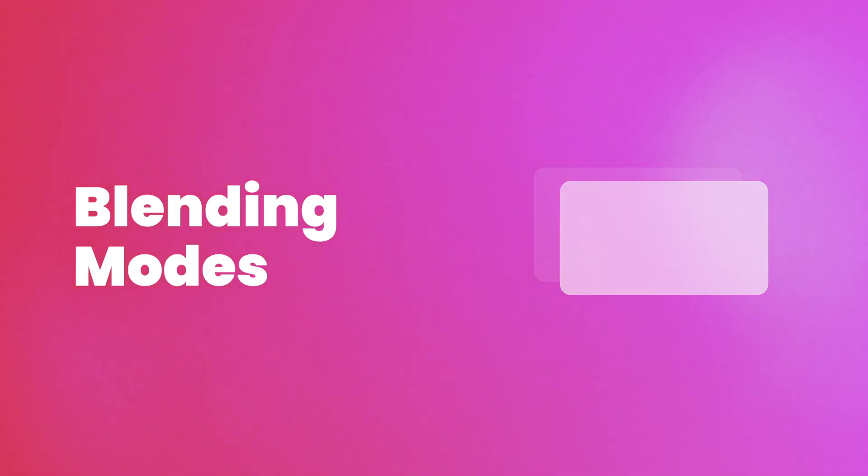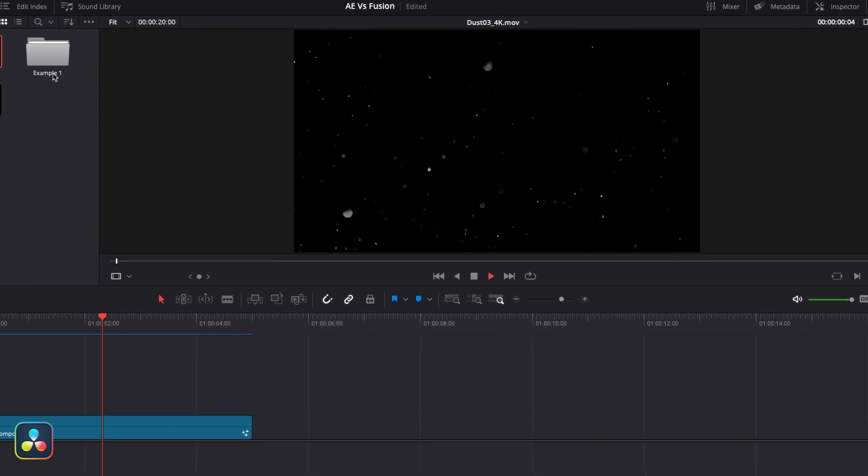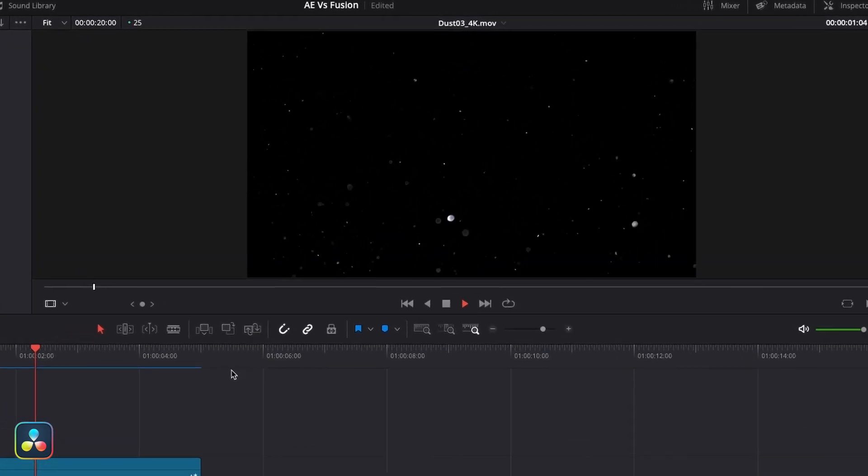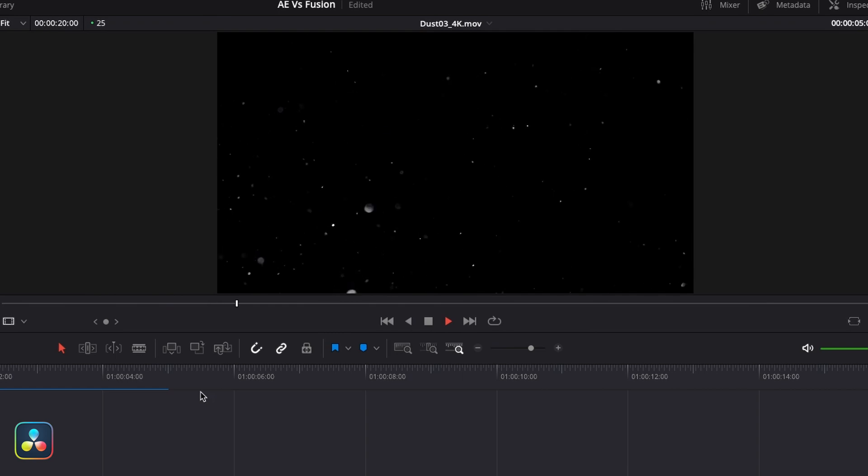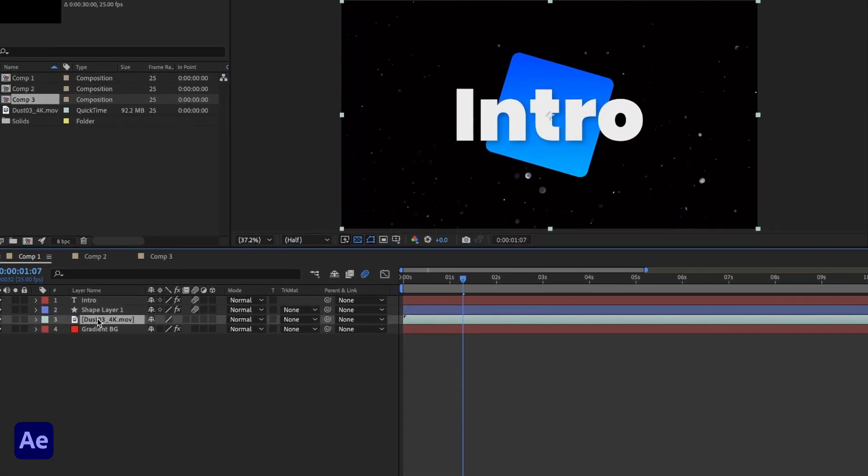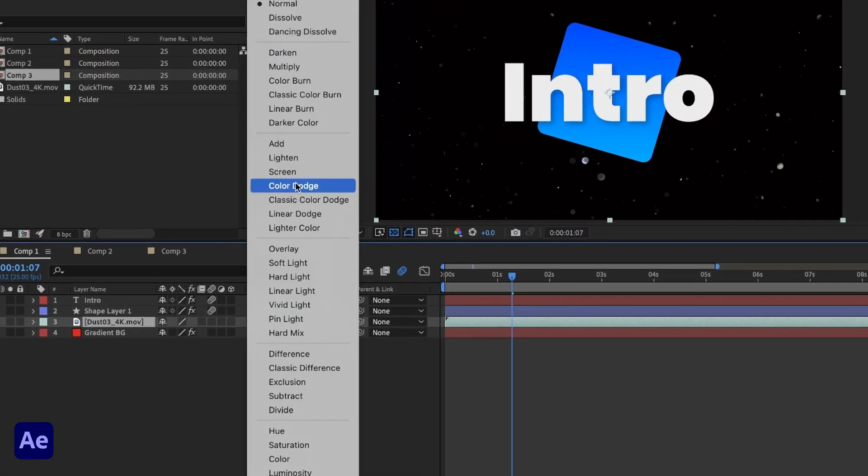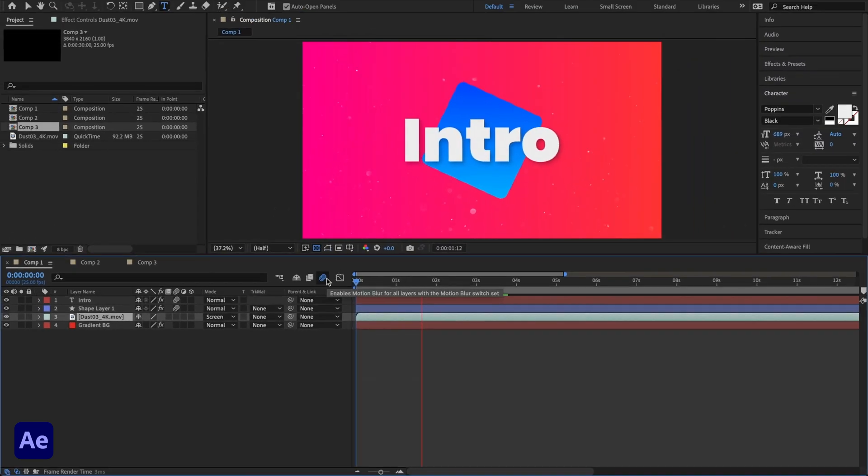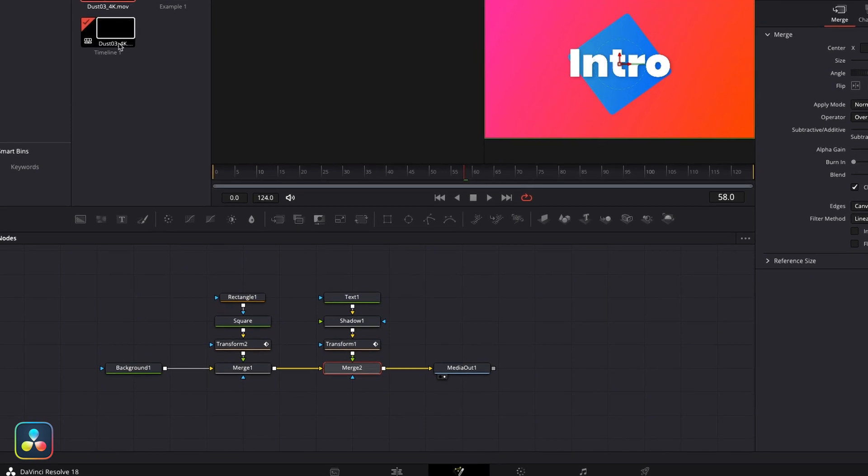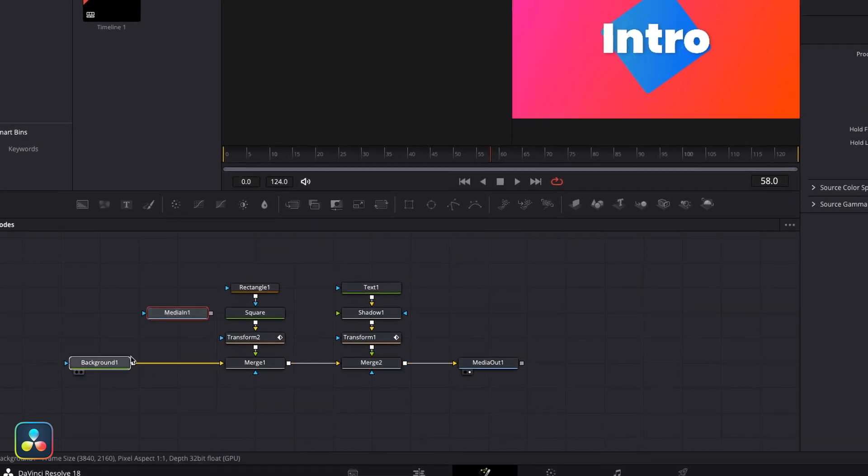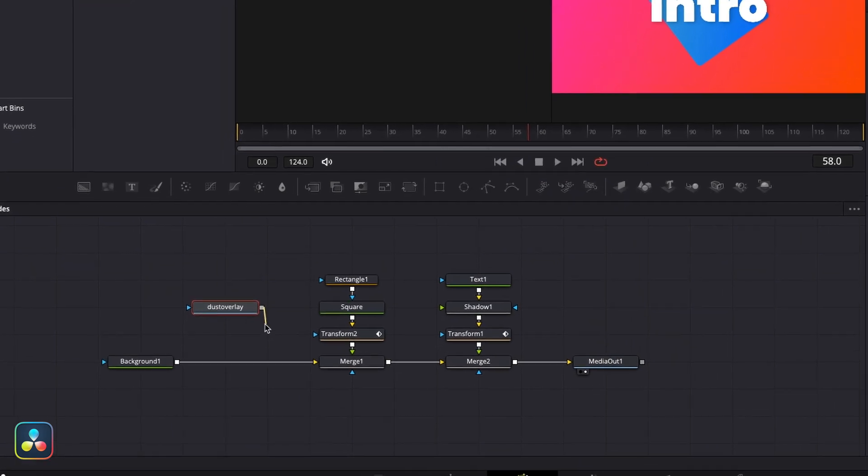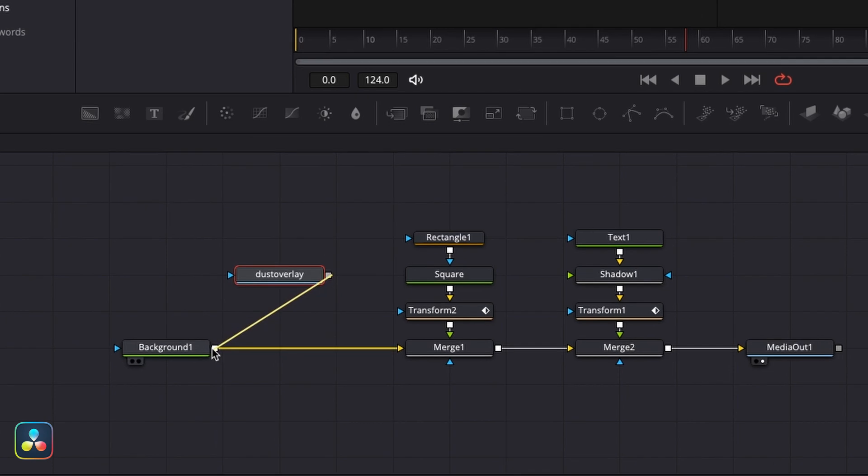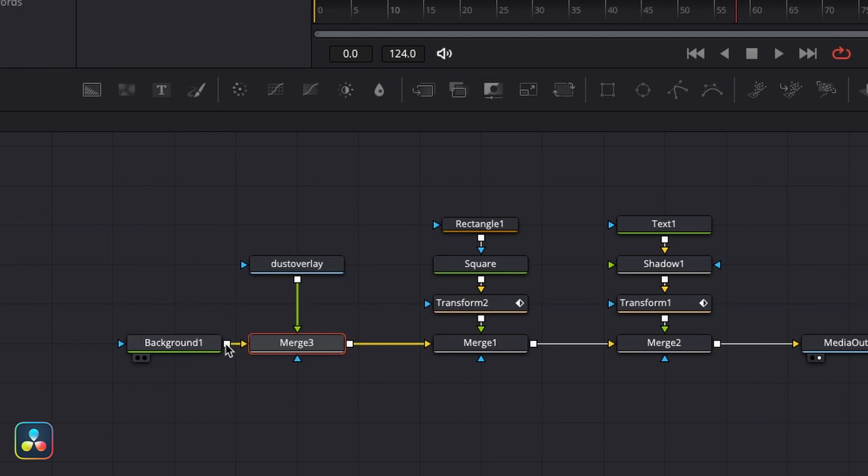Something else you might use a lot of in After Effects is blending modes. So just to polish off our little animation here, I have this little dust overlay effect I want to add in between our shape and the background. Now in After Effects, there's a toggle on each layer to adjust this, and this is exactly the kind of thing that we would use the screen blend for. To do this in Fusion, I'll just drag this in, and then you'll notice it's brought in as a little node called media in. I'll quickly rename this to dust overlay.